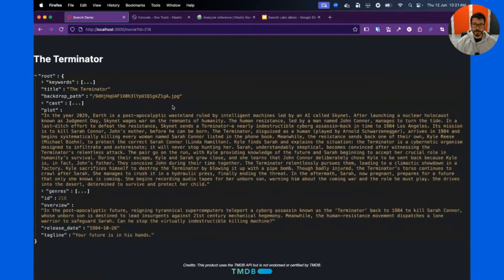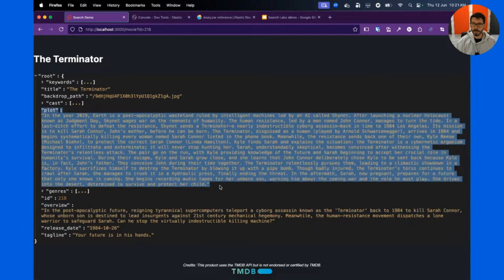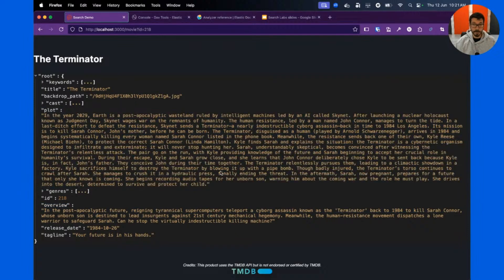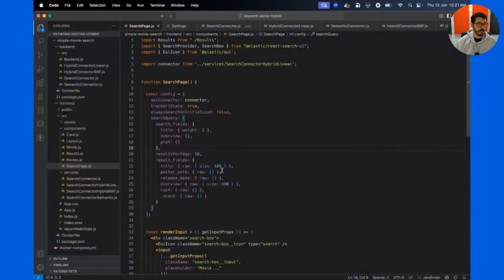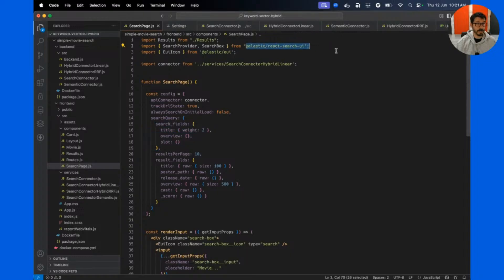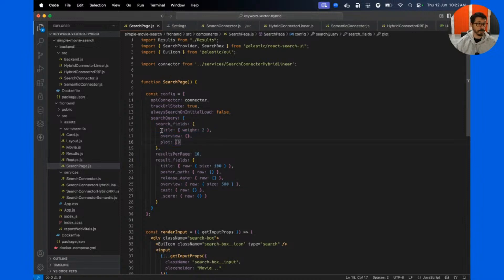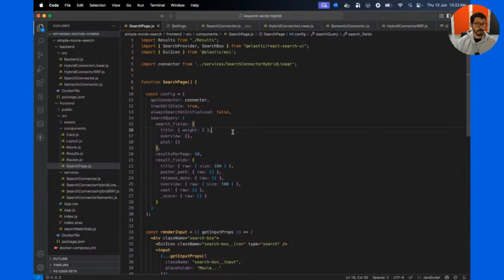Let me click one of the movies here. Each document has several fields: title, overview, and plot — all simple text fields. In the application code, you can see how you configure a search operation — a search query using Search UI. Elastic Search UI works with React and vanilla JavaScript. This is how you configure a search: I'm searching on title, overview, and plot, with a slight emphasis on the title field.